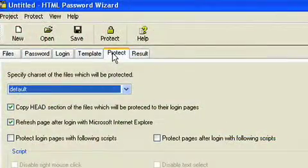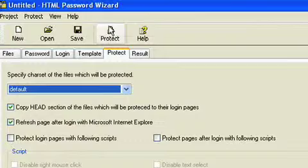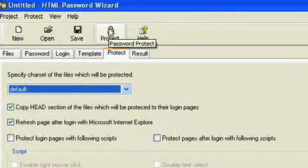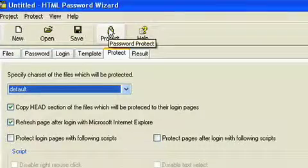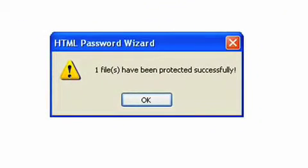Once that's done, click on the Protect icon on the toolbar and the program starts to protect your files. That's it.